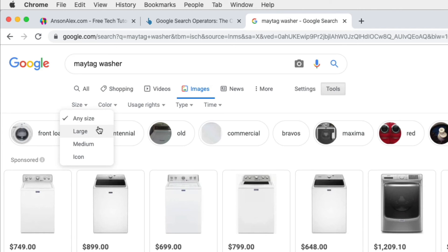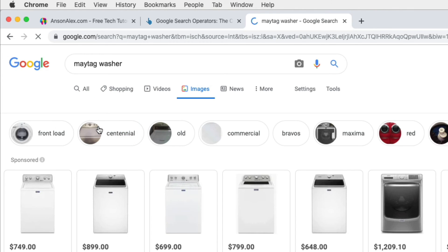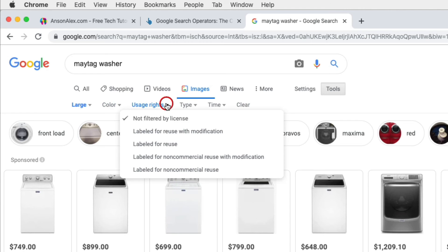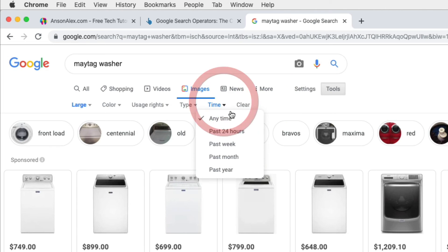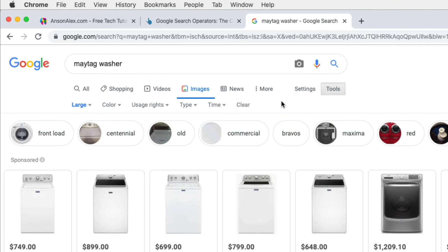We can actually choose the size of images that we'd like to see. So sometimes when I'm searching for images to use on my website, I only want to see high resolution images. So I'll choose large and it will only show me the large images. We can also choose specific colors that we'd like to see, whether the images have rights for us to reuse them. So that's nice if you're looking for something that you're going to be putting on a website, something like that. Images that are only from a specific time. So that's what we looked at earlier. So when you're searching images here in Google, definitely don't forget that you can really narrow down your results with some of these options up here at the top of Google search.